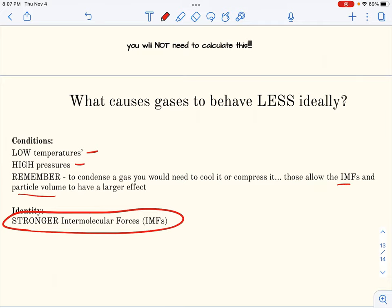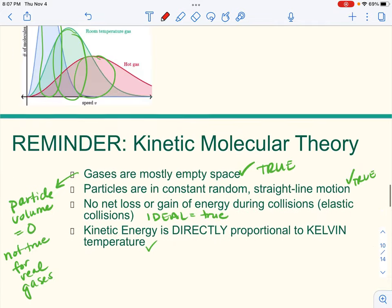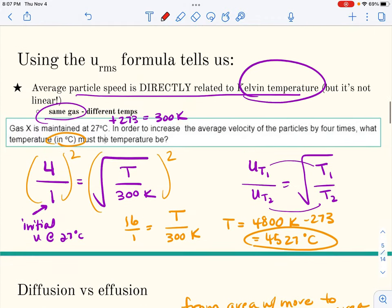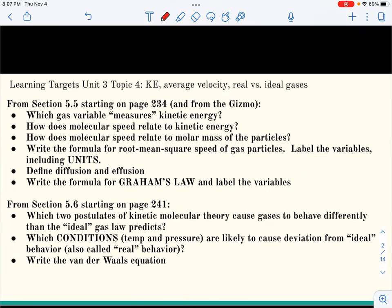That finishes the new theory in this unit. Now the task is to put it all together and think our way through it to use it in the lab. We'll do a Graham's Law lab that shows you how that works. Thanks for your time.